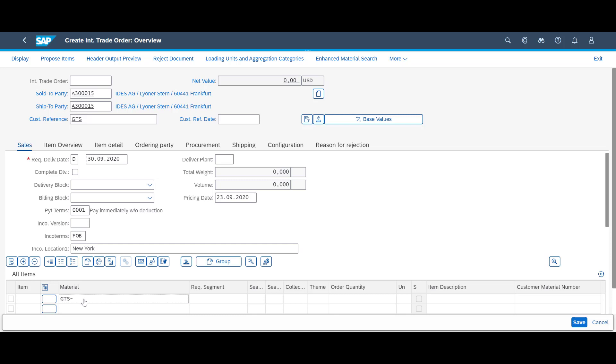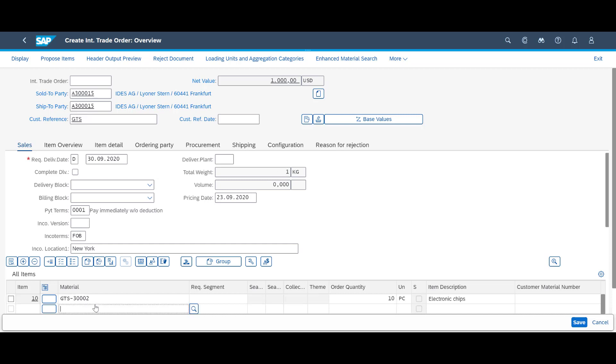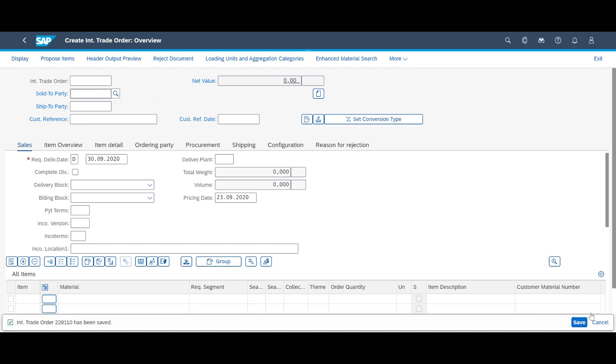We enter the material number and the required quantity. We save the order. The order is assigned order number 228110.